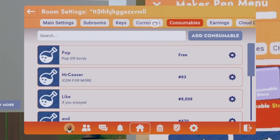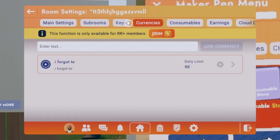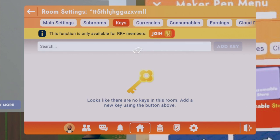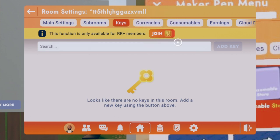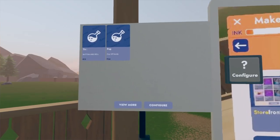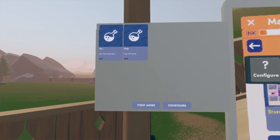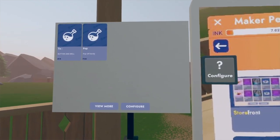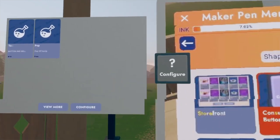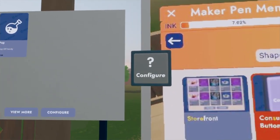Keys and currencies work the same way as consumables, except you need to be an RR Plus member to create them. I can't do it on my alt account. If you have any questions, just comment down below and I'll help you as fast as I can.